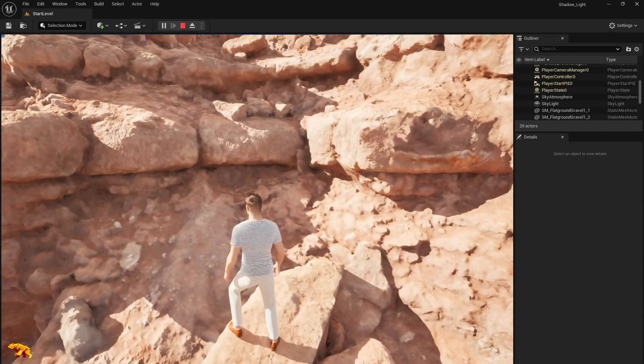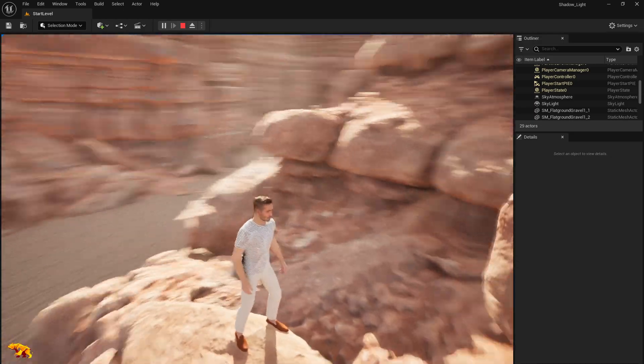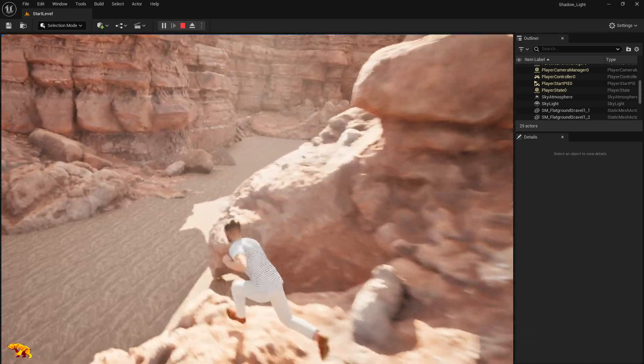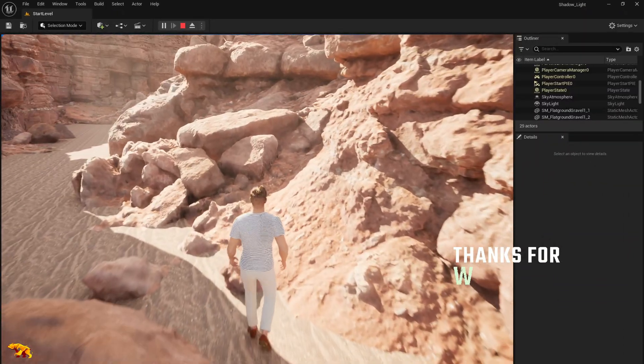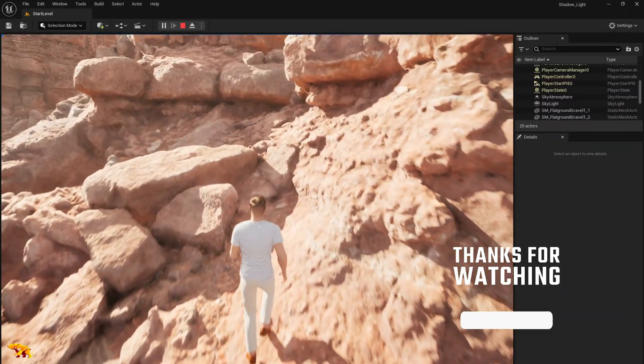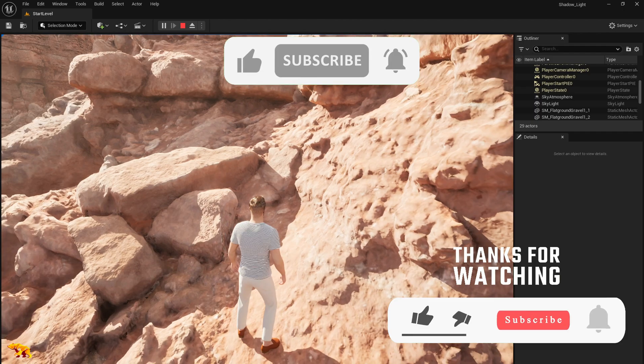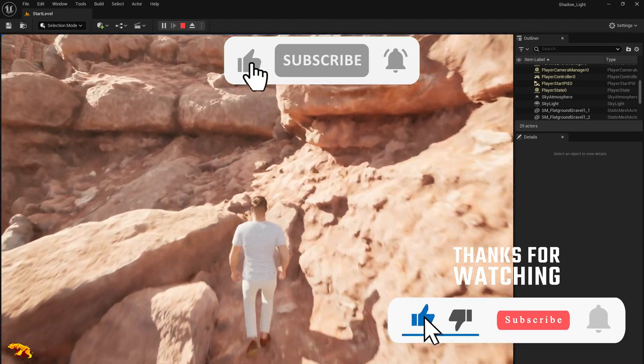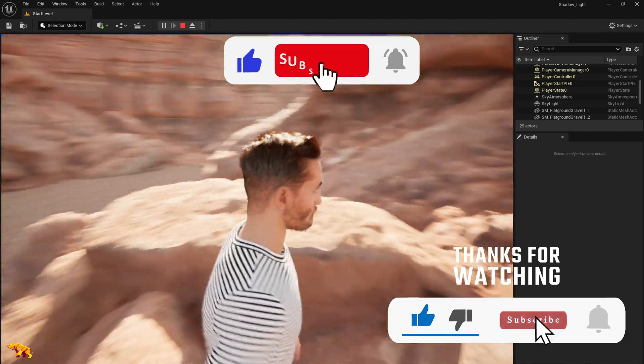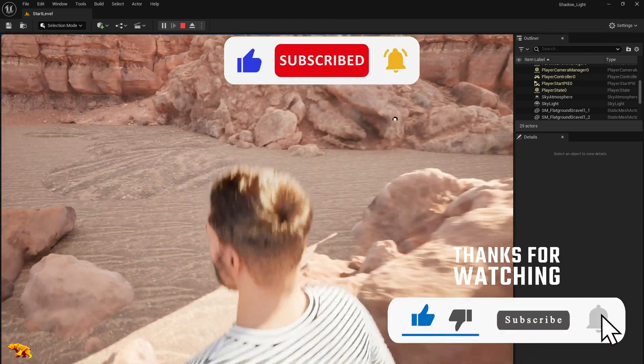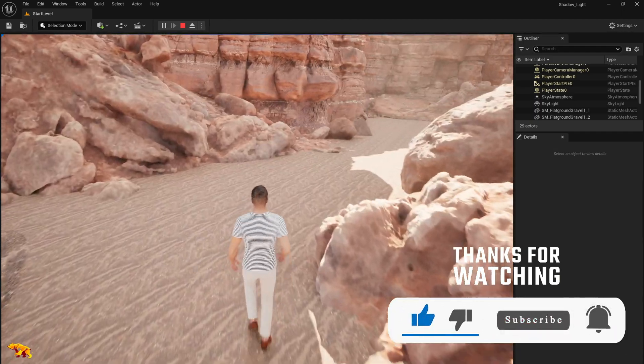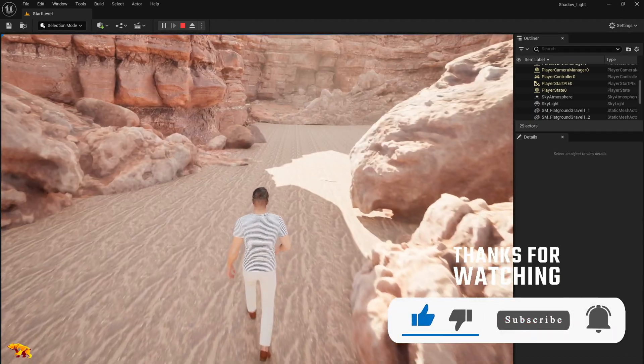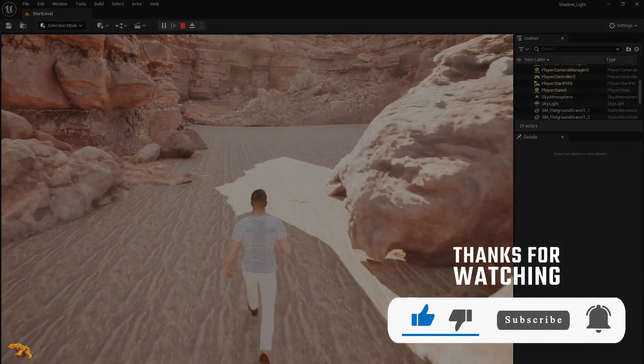I hope this short tutorial helps you in fixing your collisions. See you soon with a brand new tutorial video. Bye guys!